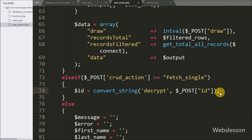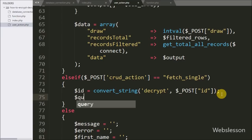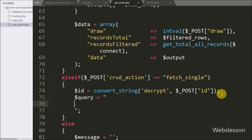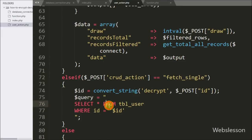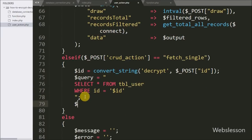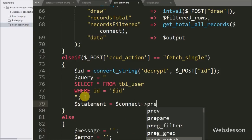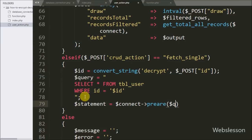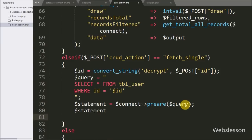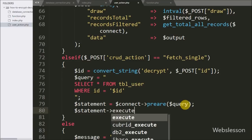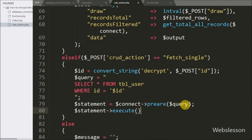Below this we write a dollar query variable equal to SELECT * FROM user table WHERE id equals dollar id, which fetches the particular user data from the table. After this, dollar statement equals dollar connect with prepare statement with dollar query to prepare the query for execution. Then we execute the query by writing dollar statement with execute method, which executes the prepared statement.